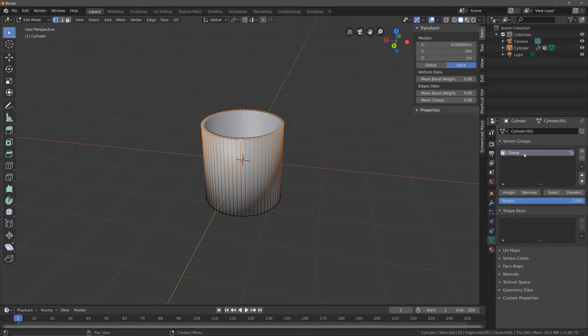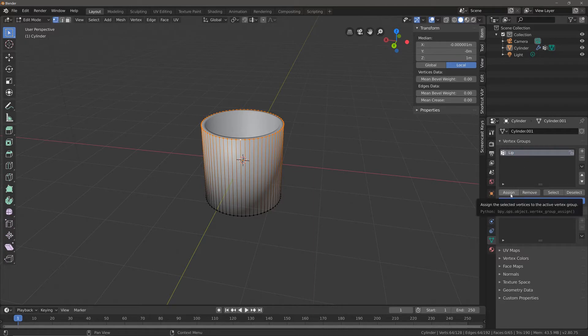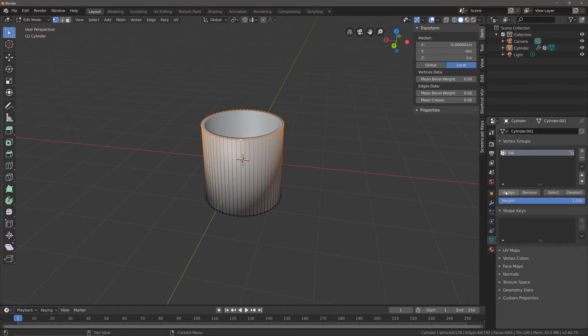If I double left click and just name it what it is, it's going to be the lip of the glass. This is very important: we need to click assign in order to assign all selected vertices to this vertex group.